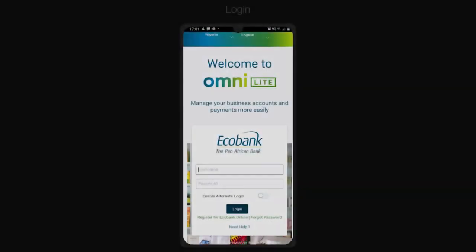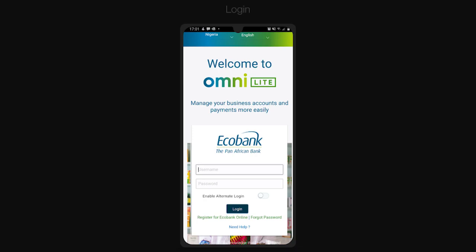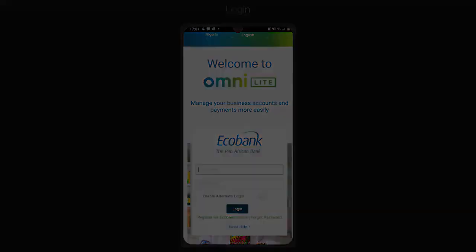OmniLight is also available on the App Store and Google Play Store. Thank you.